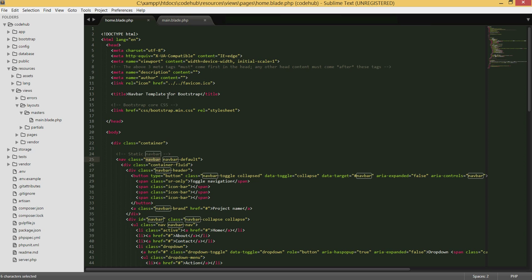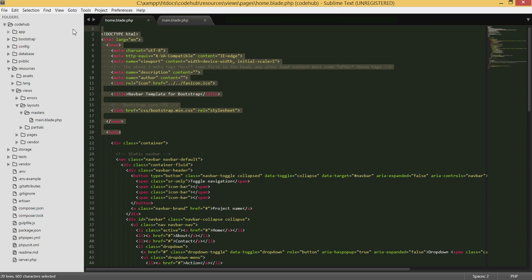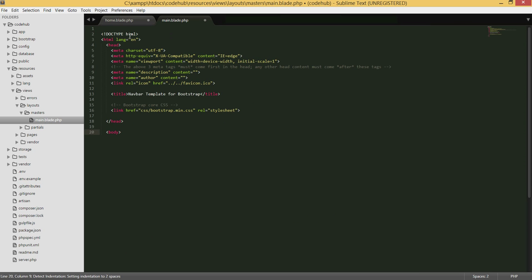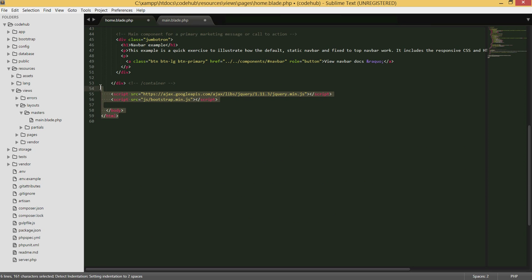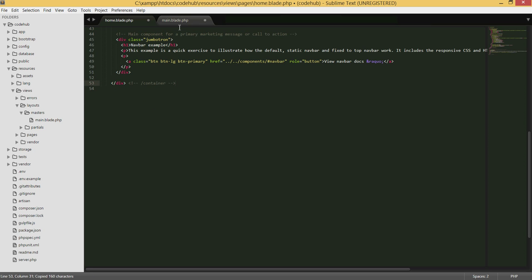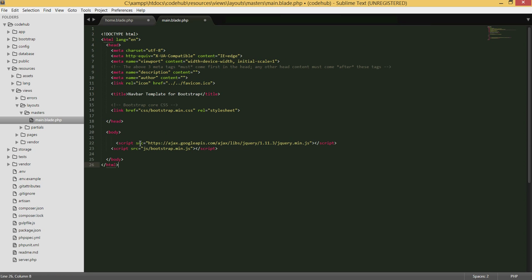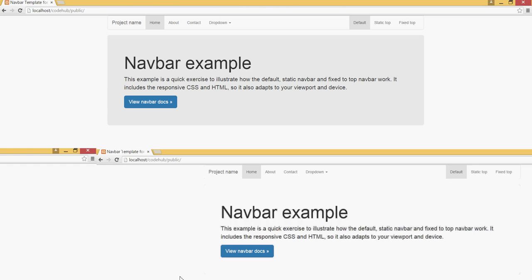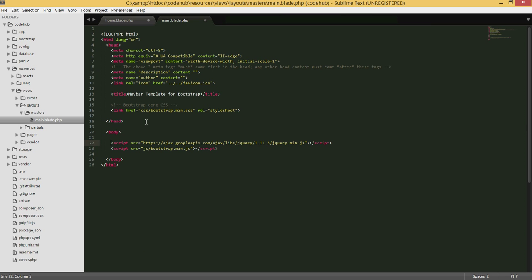In the main layout, we copy all the top part of the HTML and remove it from the home page, then paste it into main. We also remove the bottom part where the body tag closes, along with the scripts, and paste those here too. This will be shared across every page, so we only need it in one place.